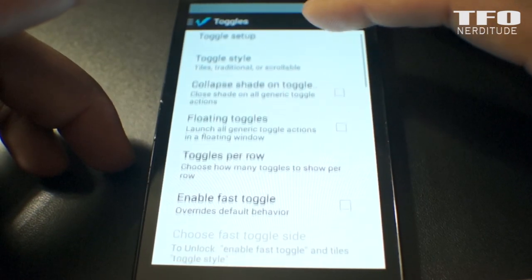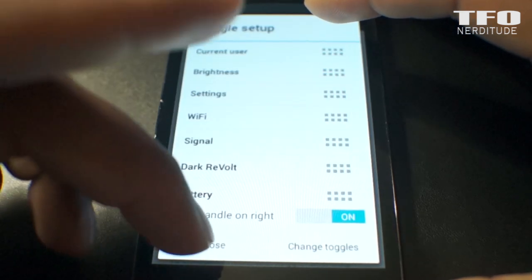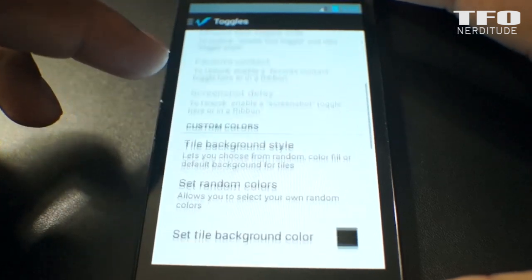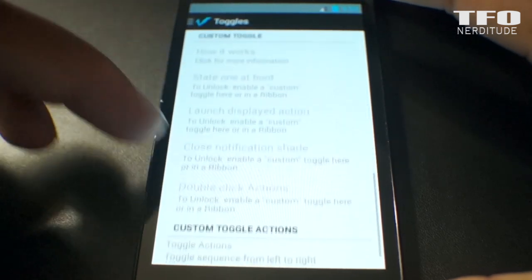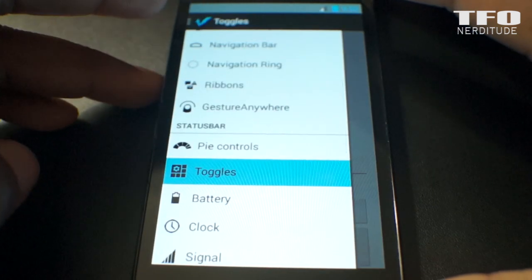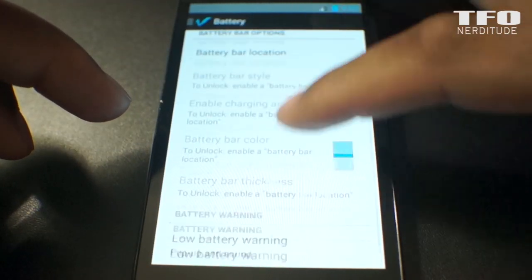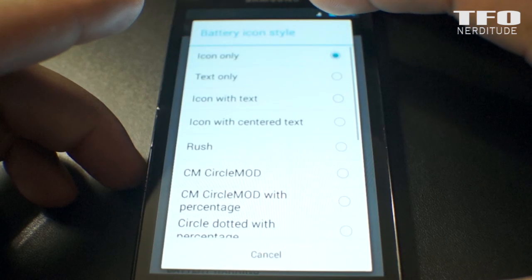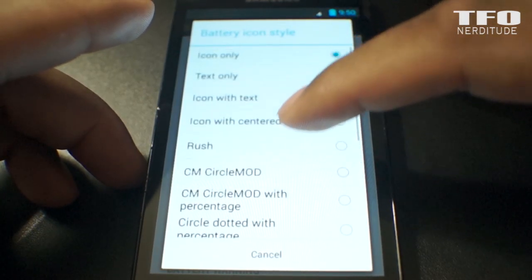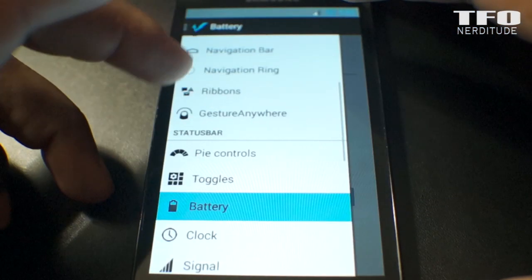Toggle setup is where you set up the tiles in your quick settings. The last three options are status bar customization: the battery icon, color and size, and the clock and date. Pretty standard stuff as far as that's concerned.